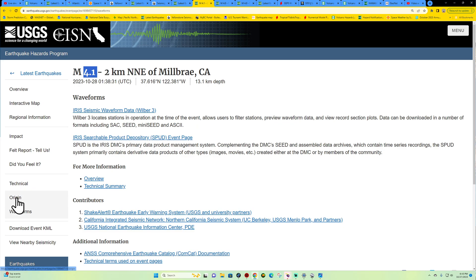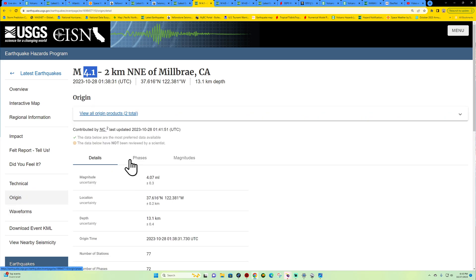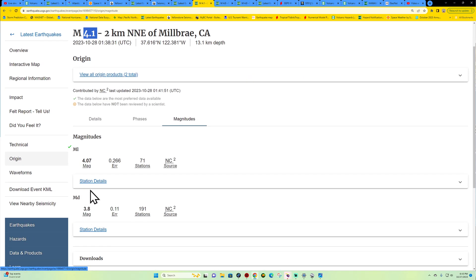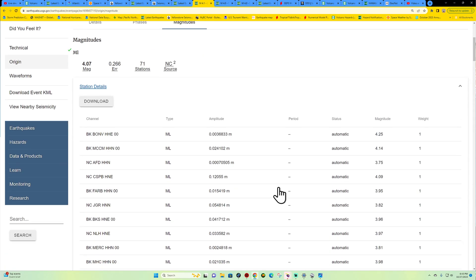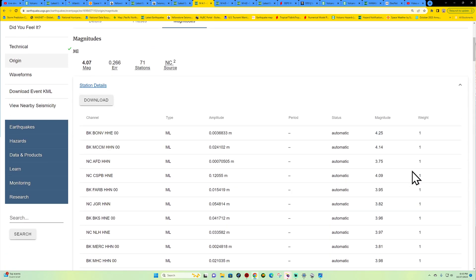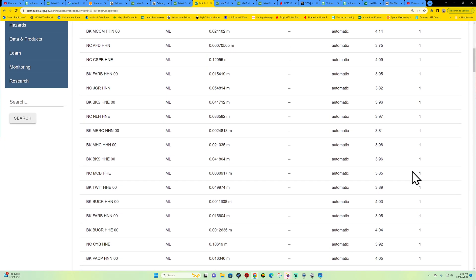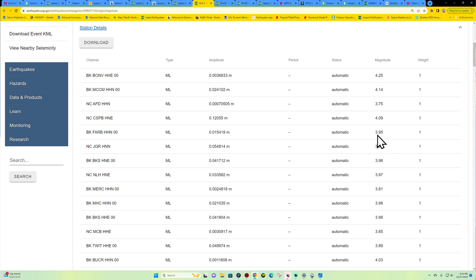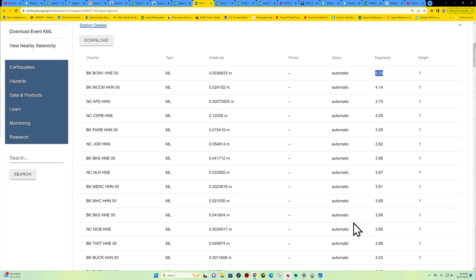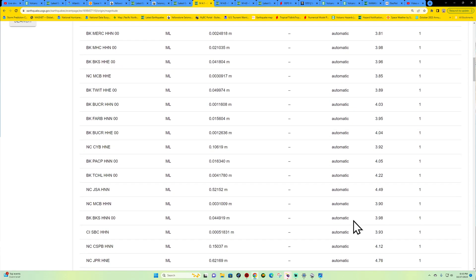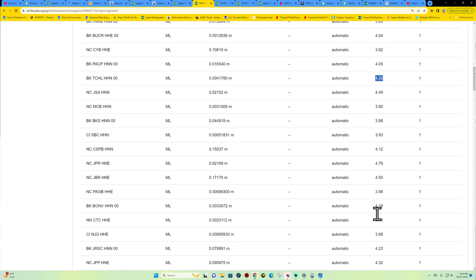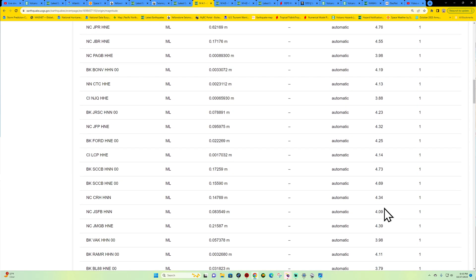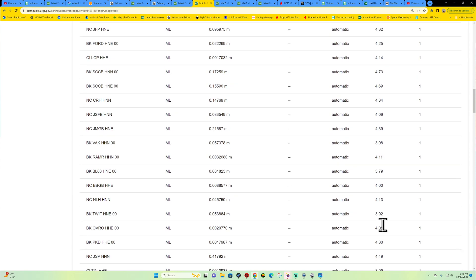Here we go, we're getting a few stations now. Some of these stations mainly are reporting an upper three. There's one station here reporting a 4.2. There's another 4.2, 4.4, 4.7. So there's quite a few mid-fours here, so more than likely this could get revised to right around a 4.3 or 4.4.